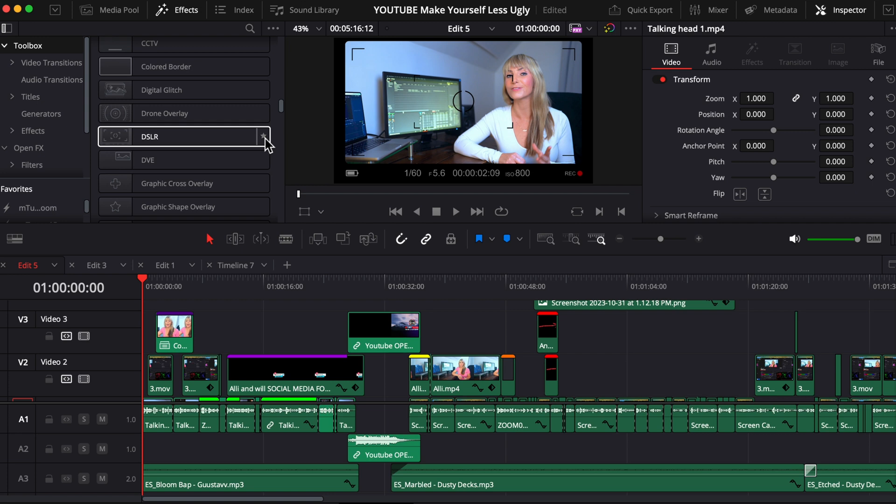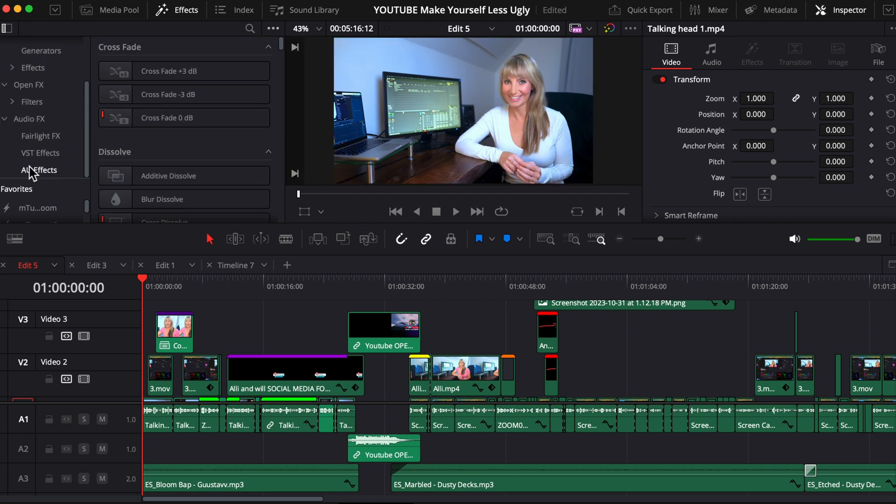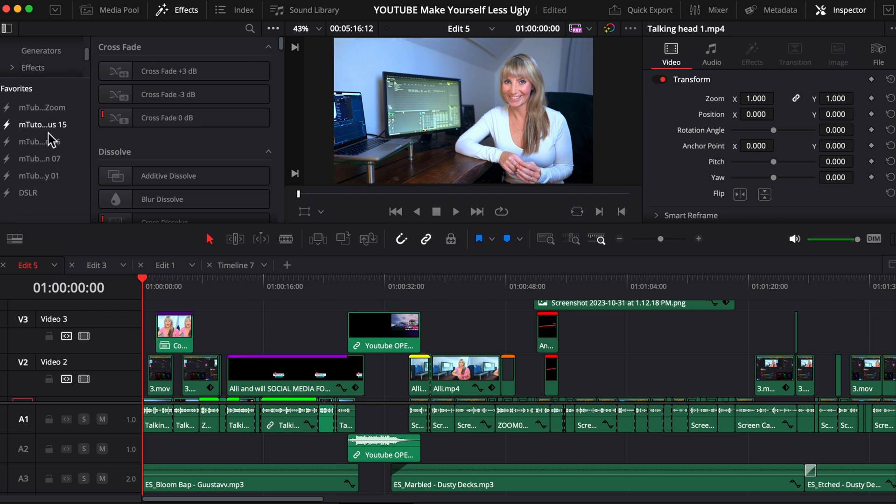But before I do, let's say that there's an effect that you just really like so much so that you want to be able to remember it and easily access it for later. To do that, star the effect, which will add it to your favorite list. If you want to easily access it, just go down to favorites here. And there it will be with any other effects that you favorited.